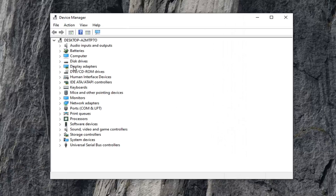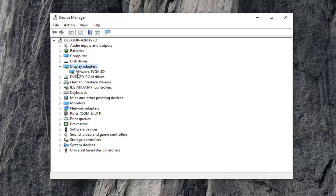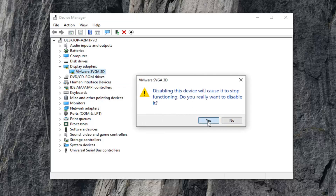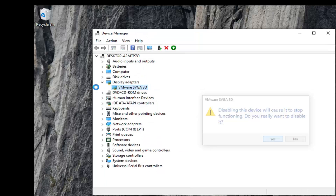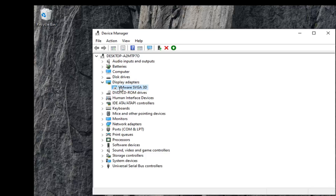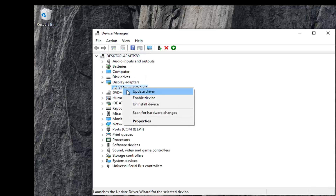Now you want to expand the display adapters section — either double click on it or click the little arrow next to it to expand the drop down. There should be something in here that says Nvidia and then GeForce, or whatever your display adapter is. Go ahead and right click on it and select disable device, then select yes.